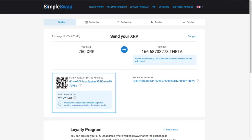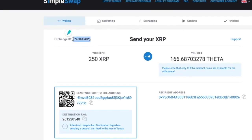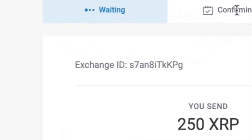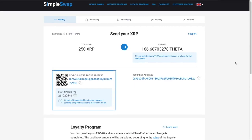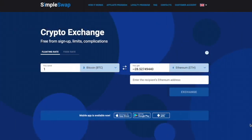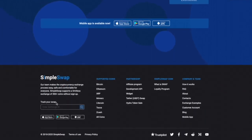Sent. It takes a few seconds. Most importantly, remember to copy that exchange ID from SimpleSwap — you might want it to track the whole transaction. The status steps are: confirming, exchanging, sending, and finish. After about 20 minutes I stepped away and came back. If the swap status page doesn't come up, paste that tracking number into SimpleSwap to track your swap.